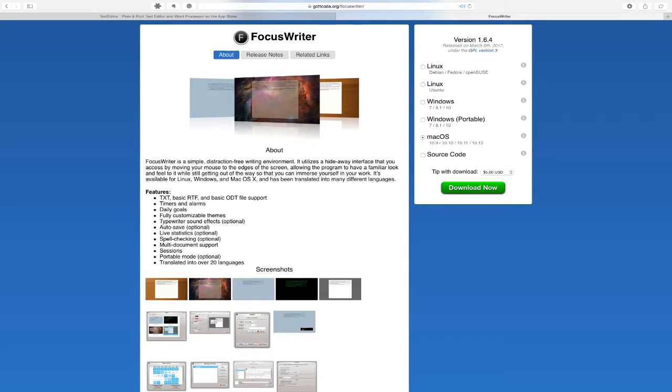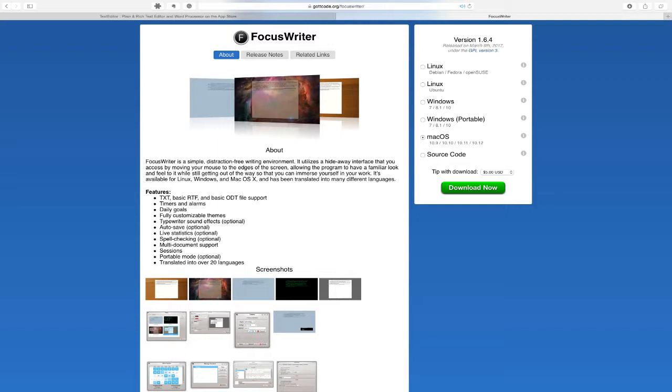You can see the first application I want to share with you is something called Focus Writer. And I'll have the link in the show notes below. But Focus Writer is a software application that enables you to write on screen and save it as a raw text file.